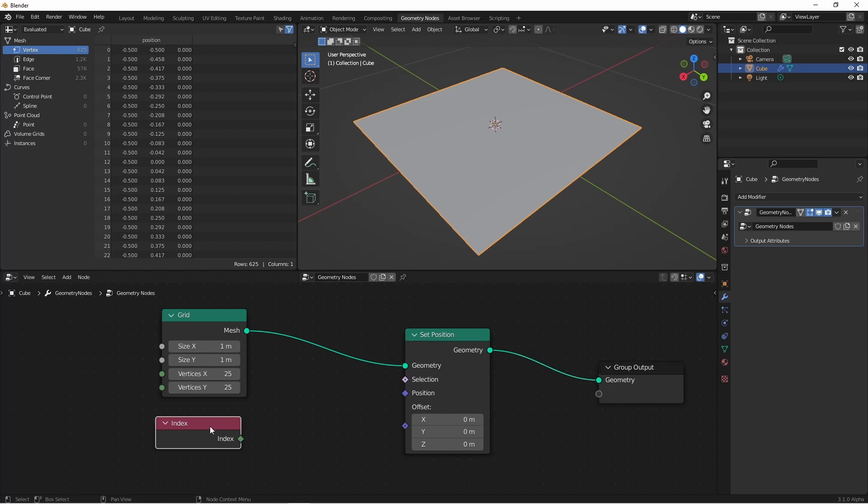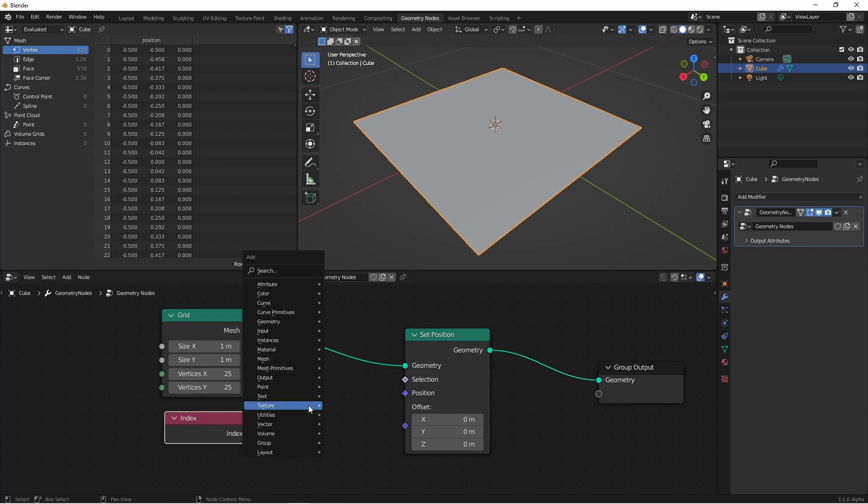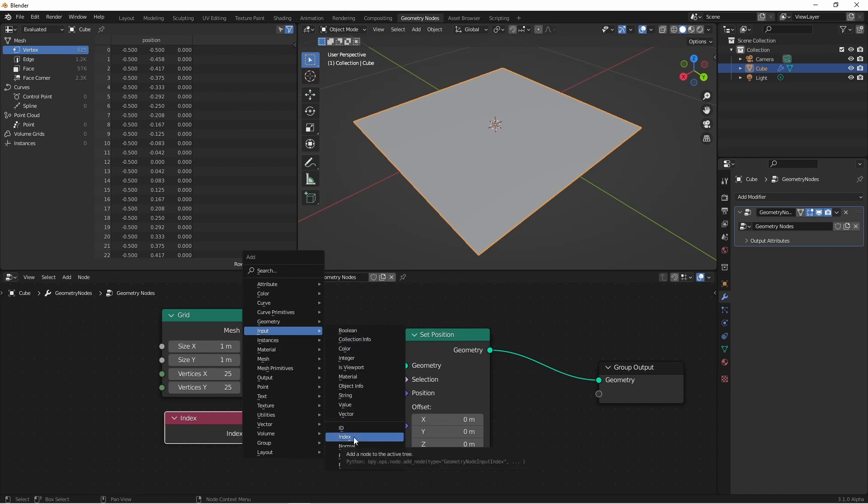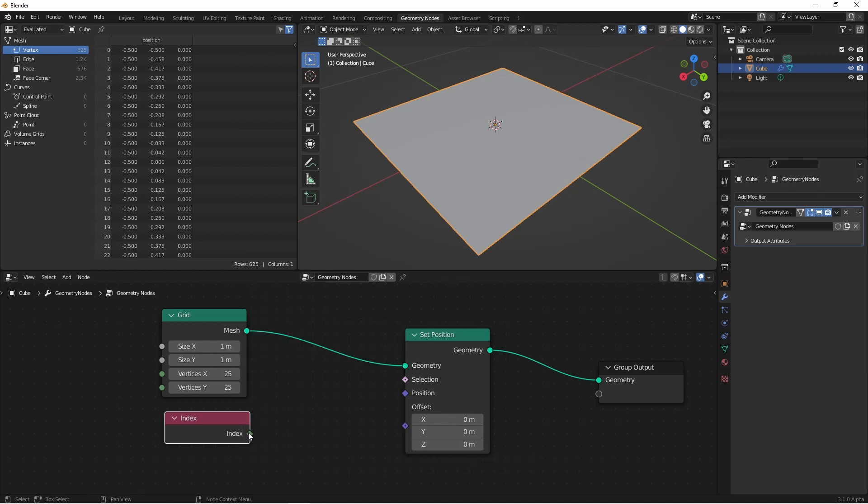If I take this index node, which you can add through the input index option, and I plug it into one of these inputs of the set position node, the index that will be made available to the set position node will be the index of the points from the grid that's coming into the set position node.